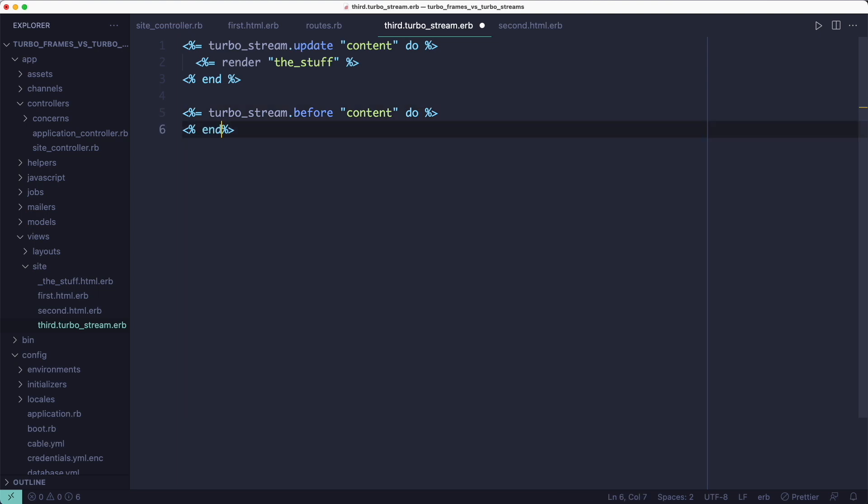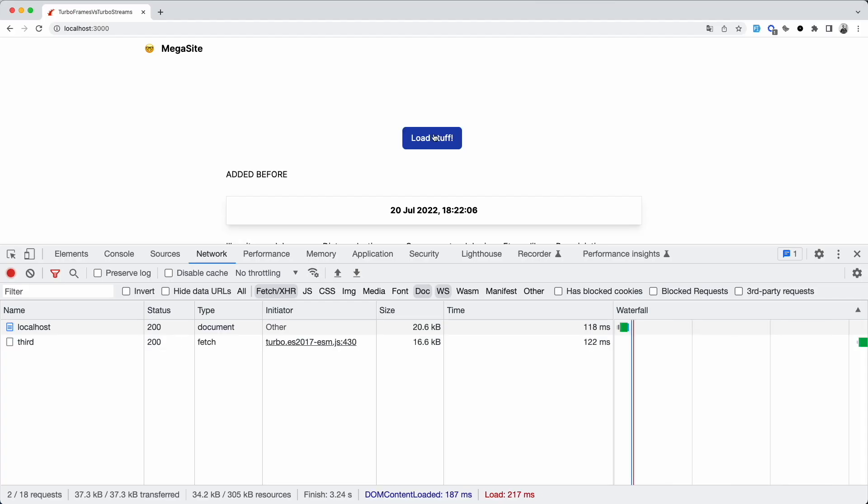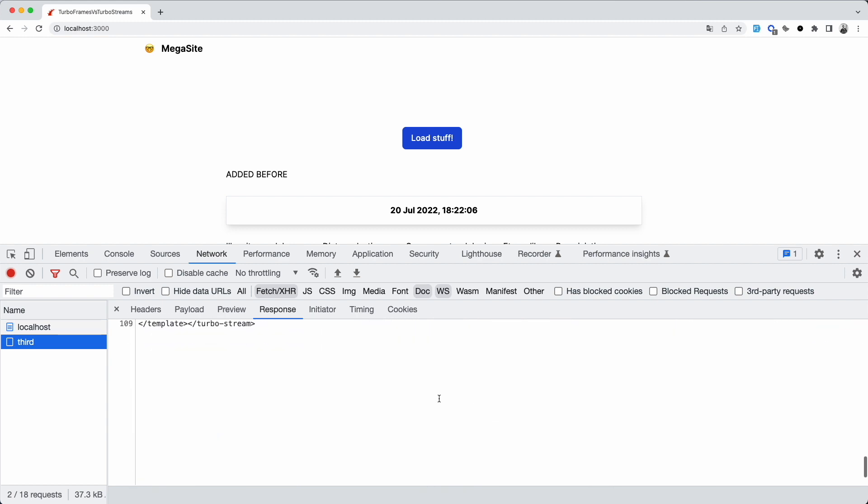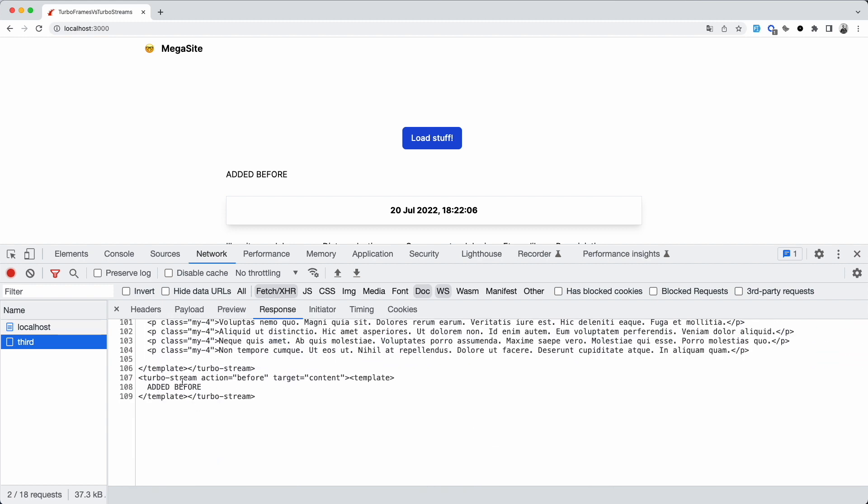But we could have more than one action as opposed to TurboFrames where you only have the update option. We could add some content before the div. You could also append, prepend, replace, remove, add content after the element. And also you could target multiple elements with one message. So there are a lot more options available with TurboStreams than there are with TurboFrames. But that's not all.